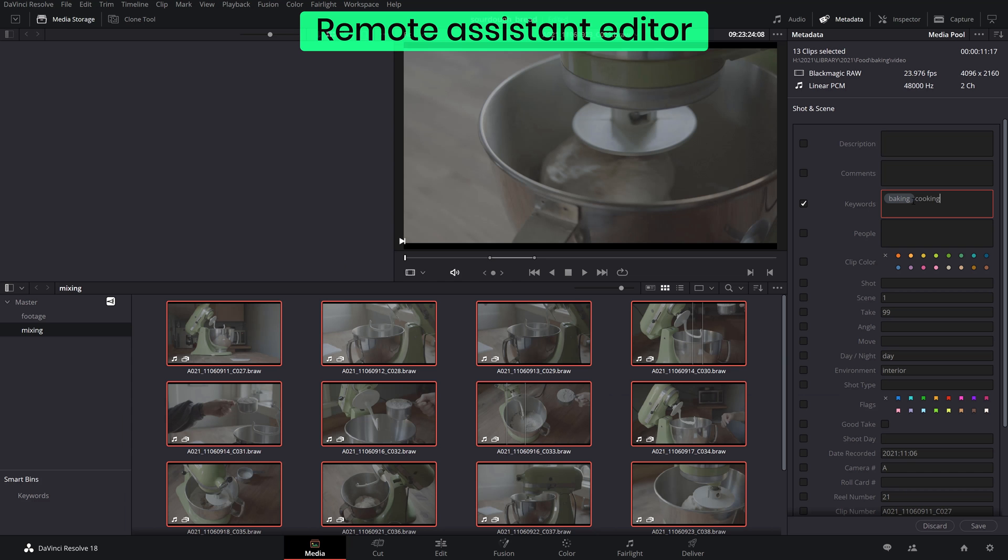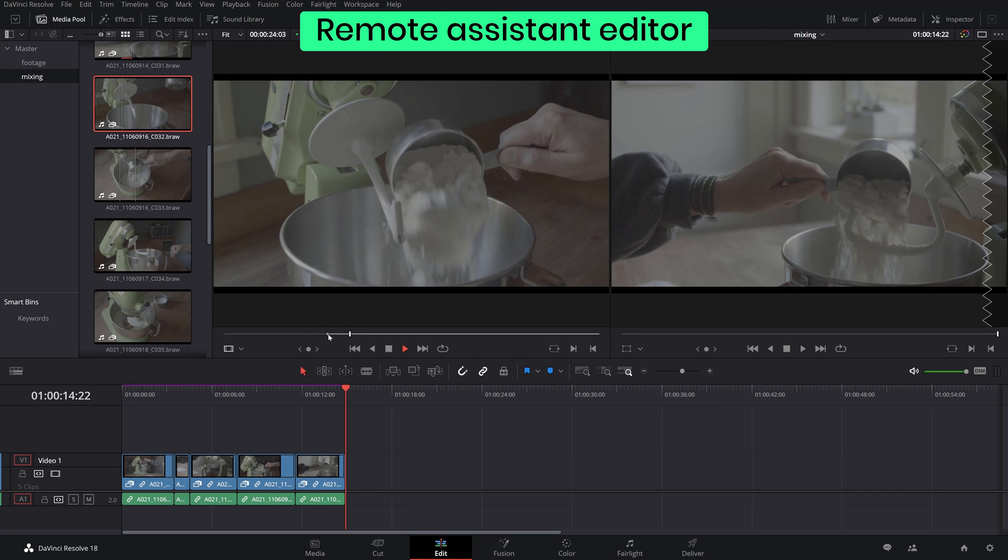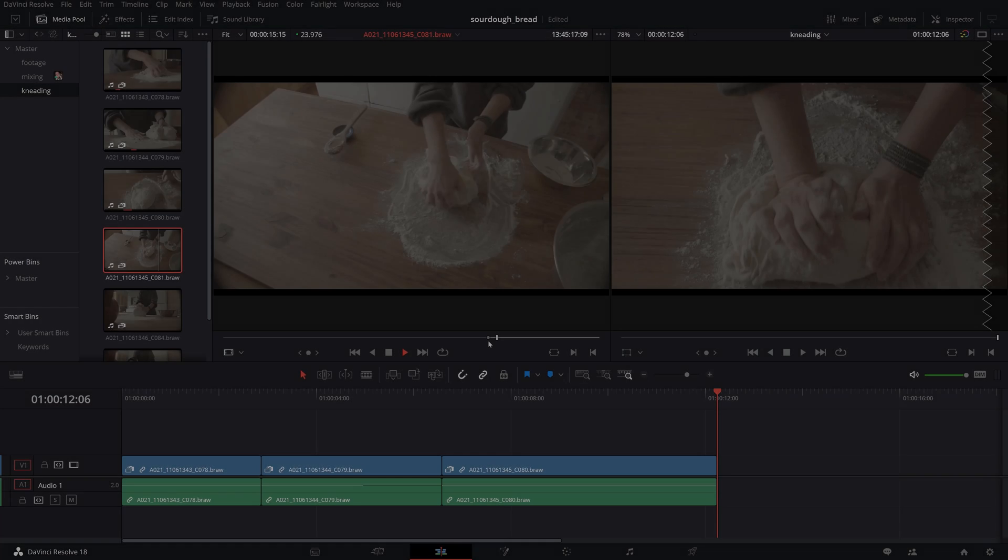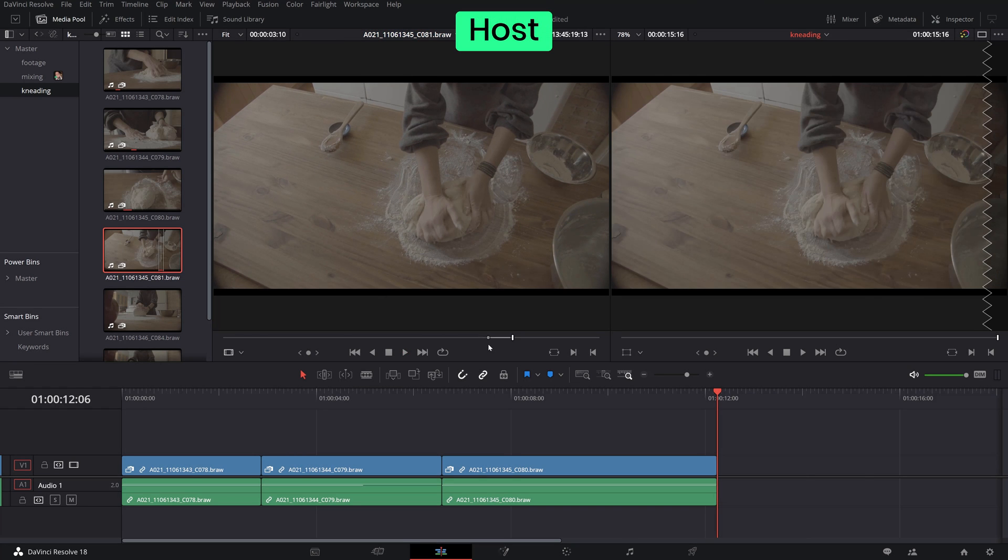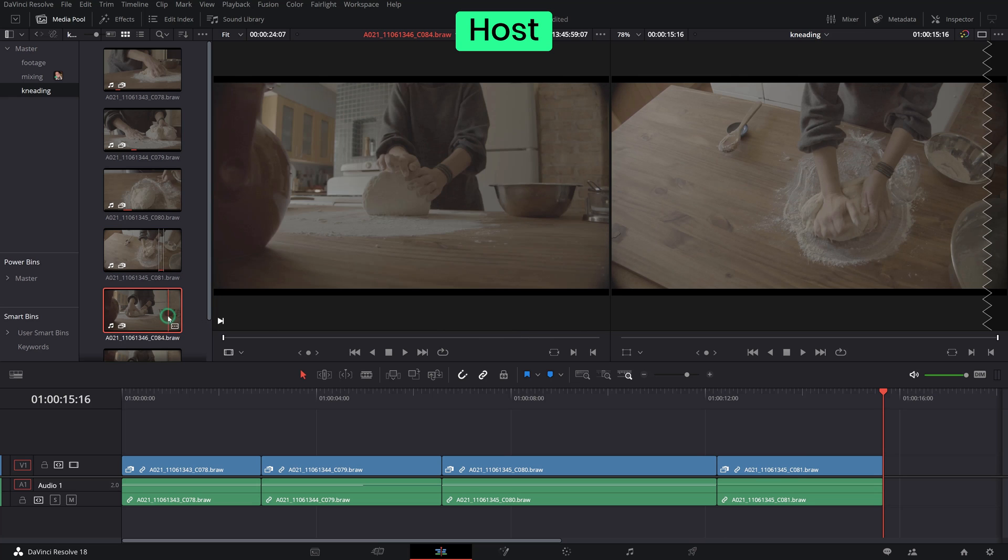Or perhaps you're working with a remote assistant editor taking care of organizing your clips in bins, adding metadata and creating string outs or multicam timelines. You can easily start editing and locking the contents of a bin while your assistant continues with the usual organizational housekeeping never stepping on each other's toes.